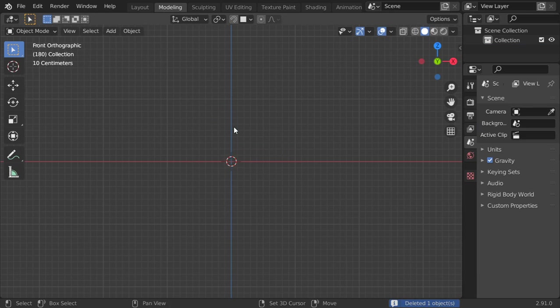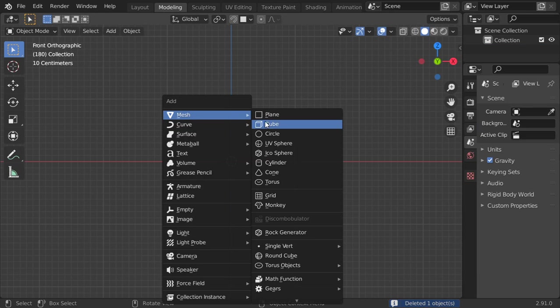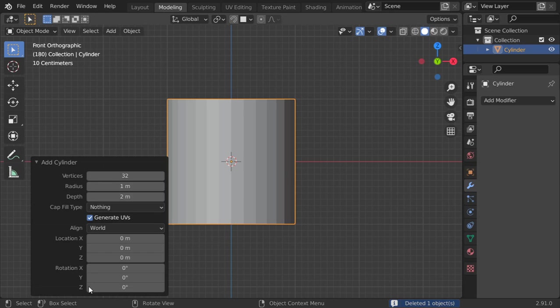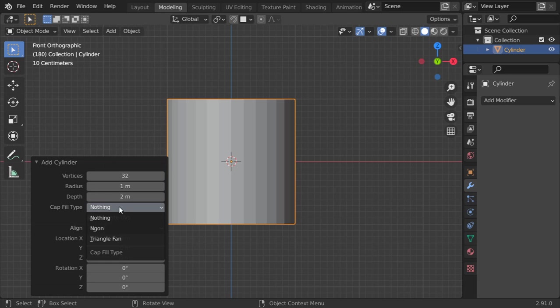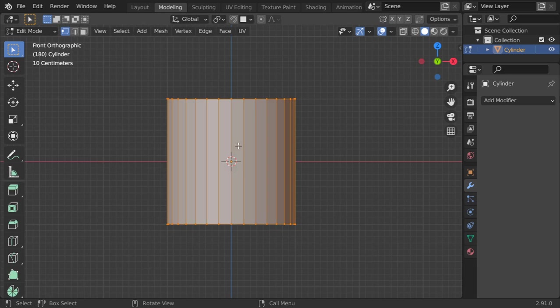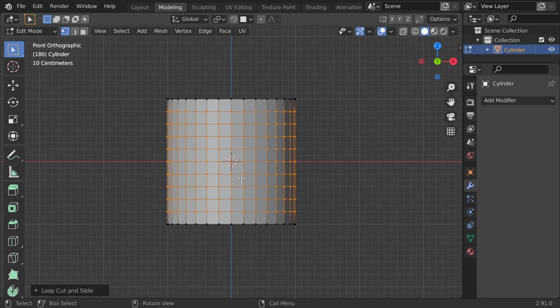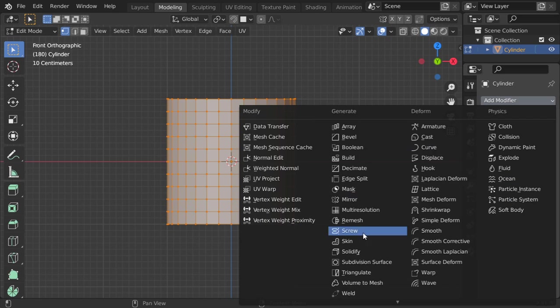Make sure that you have the cap fill type set to nothing. Then I will add nine loop cuts.